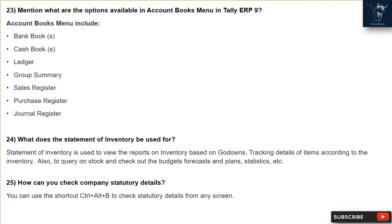Question 23: What are the options available in the Account Books menu in Tally ERP9? The Account Books menu includes: Bank Books, Cash Books, Ledger, Group Summary, Sales Register, Purchase Register, and Journal Register.